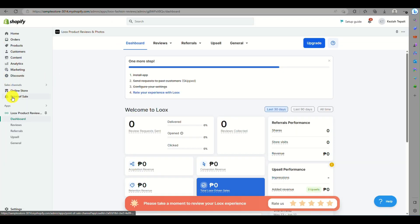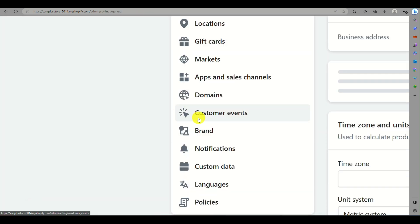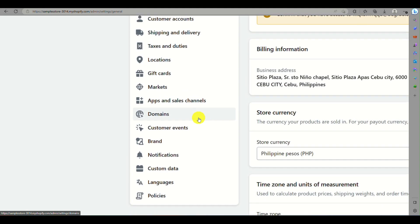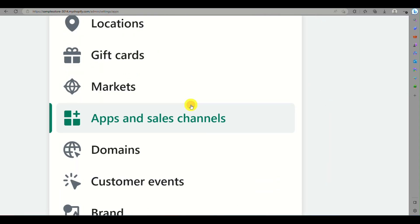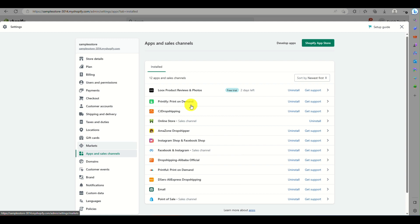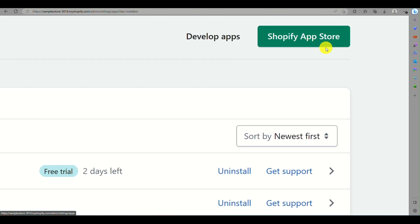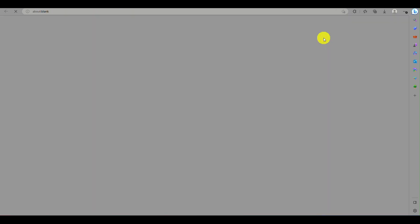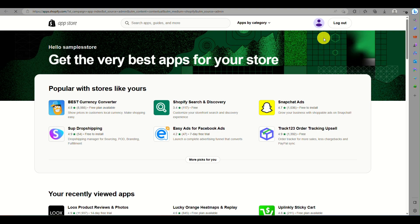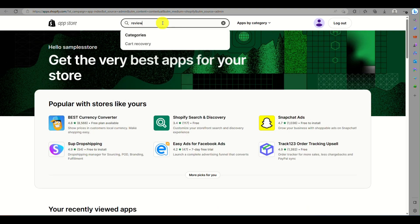In your Shopify account, go to Settings and then Apps and Sales Channels on the left side panel. You will be routed to a page where you need to click on the Shopify App Store button, which will take you to another page where you just search for 'reviews'.